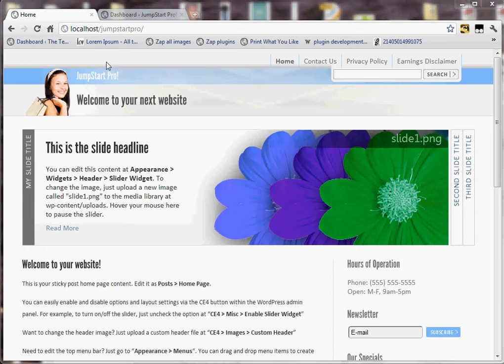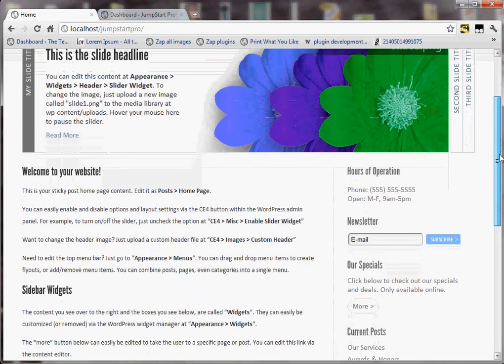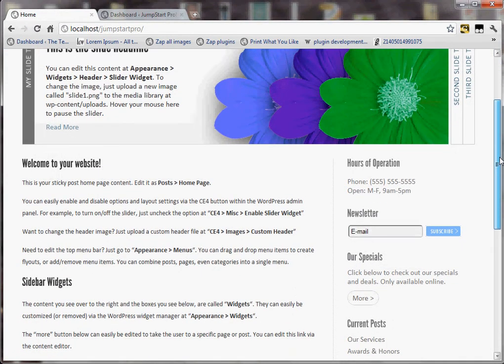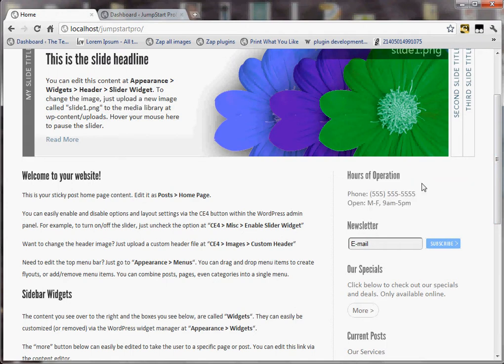Hey guys, Scott again from ClickBump.com. In this video, I'm going to demonstrate how we modify and configure widgets, sidebar widgets. So for example, let's say this hours of operation element — this is a sidebar widget.